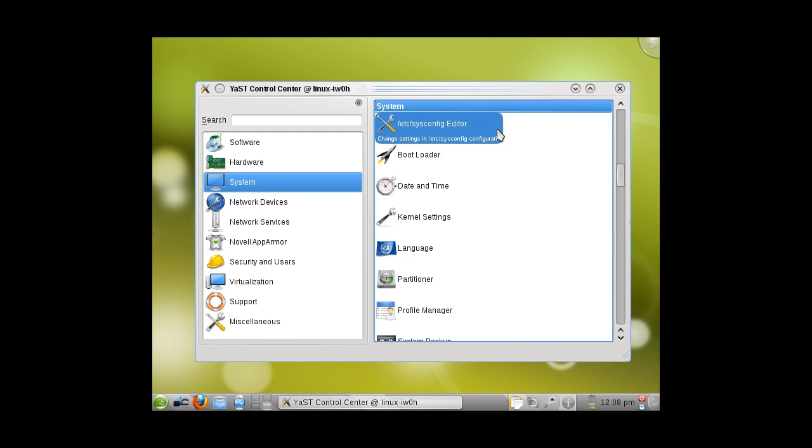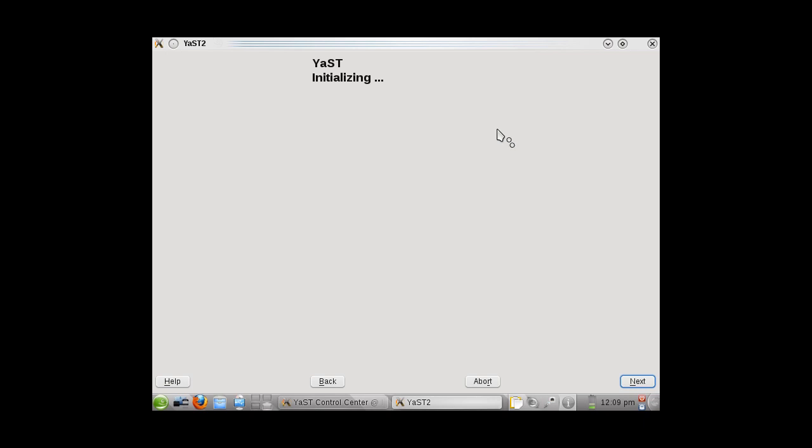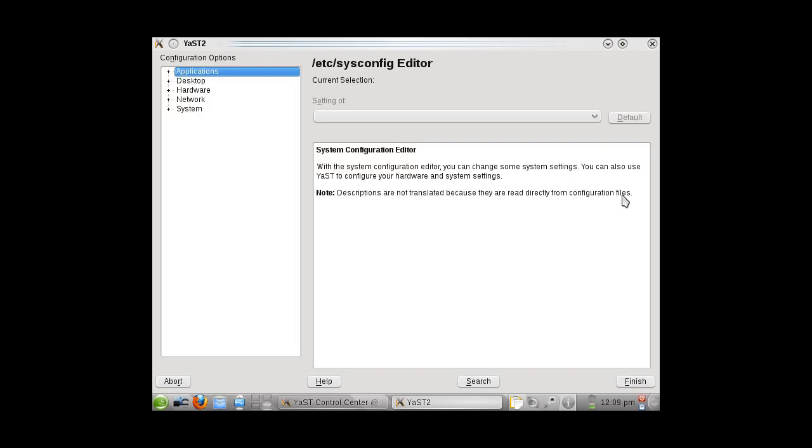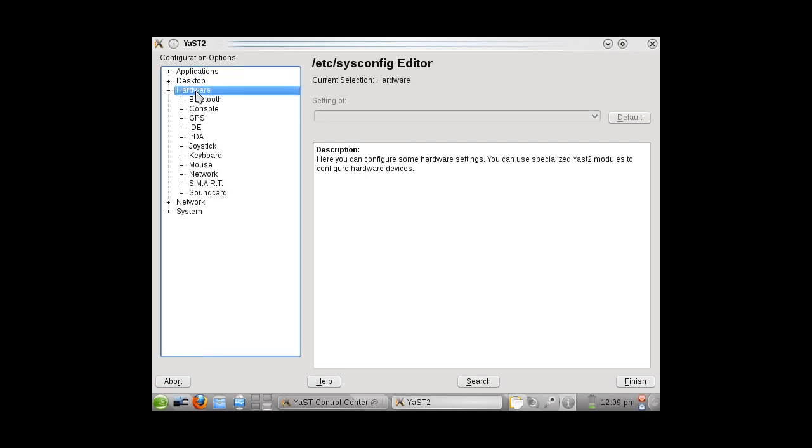This will take a few moments to initialize, and I will show you how to configure your network settings to properly work on the network with Samba. Navigate to Hardware and click on Network.